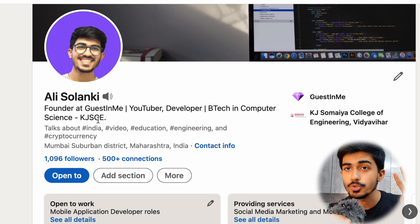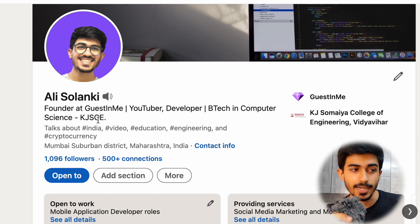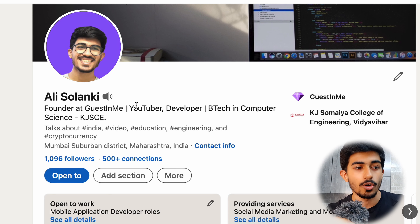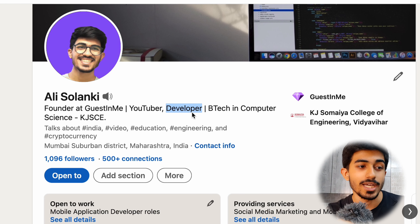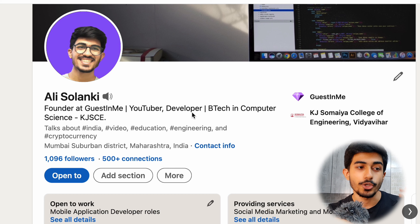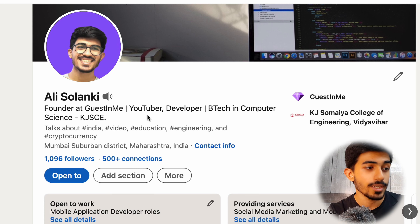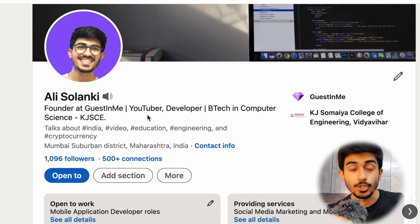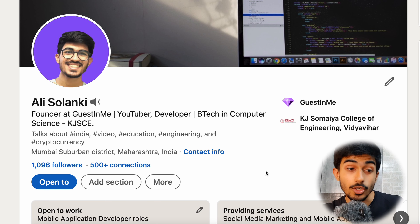In the headline part, I divide it into three parts. The first part is reserved for where you're working — 'Founder at Guest In Me.' The second part is for your passions or side hustles — 'YouTuber' is my passion and 'Developer' is my side hustle as a freelance developer. The third part is for your formal education — 'BTech in Computer Science, KJSCE,' the degree I'm currently pursuing. So make sure you divide your headline into these three parts.